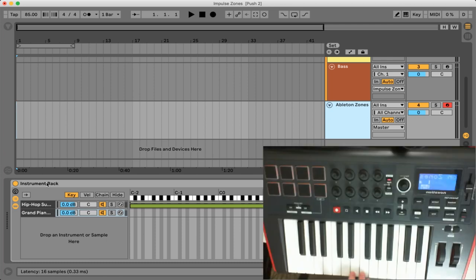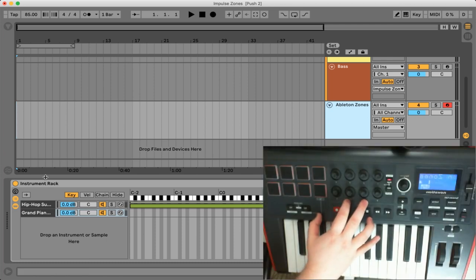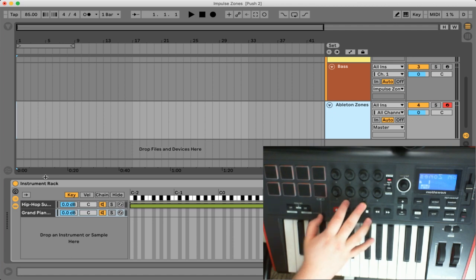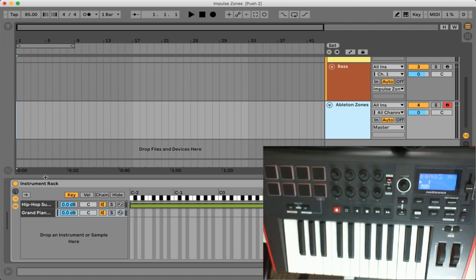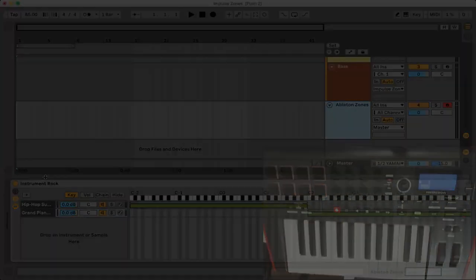So that is how you set up key zones on both the Novation Impulse controller as well as in the Ableton software. So I hope you guys learned something new and implement this technique into your own productions. Thank you guys very much for watching and I will see you next time.